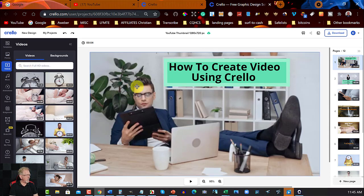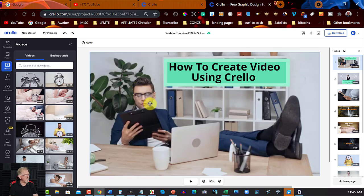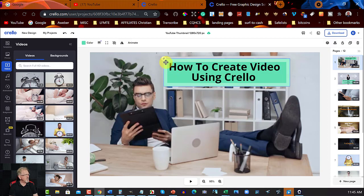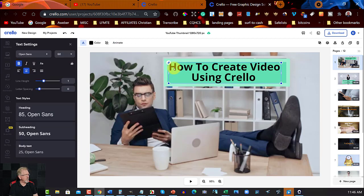And then, as I was scrolling through, I saw this image here and I went, okay, how to create a video using Crello. It didn't have this part in it, so I put that part myself in, that and that, the wording and the box.